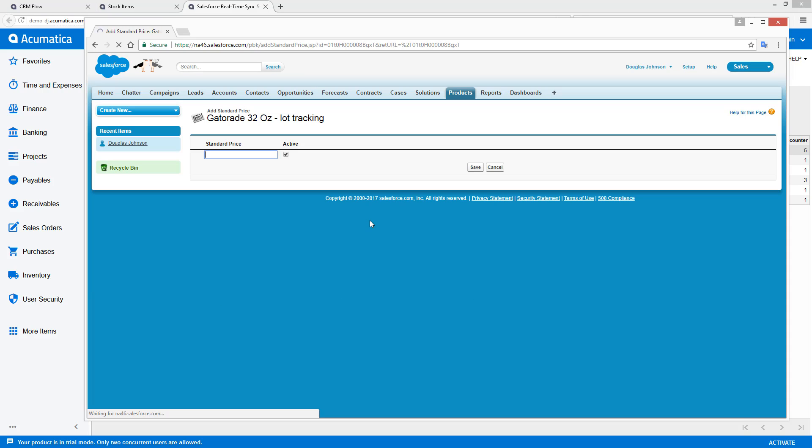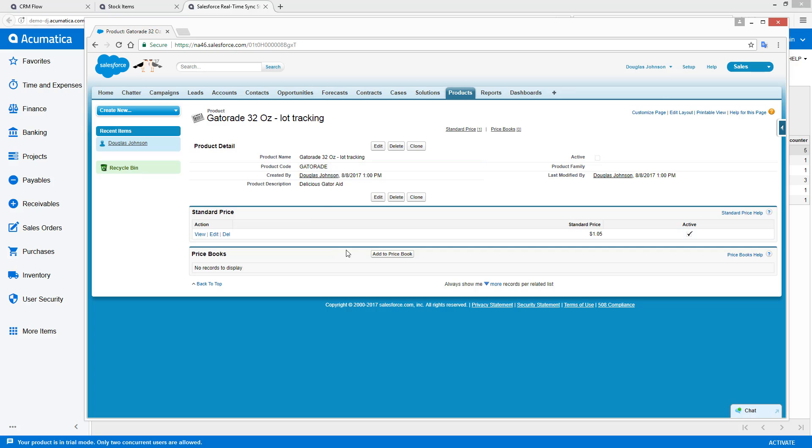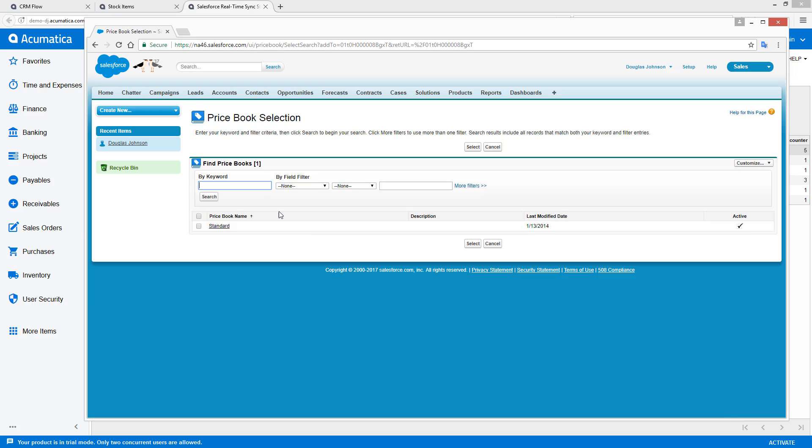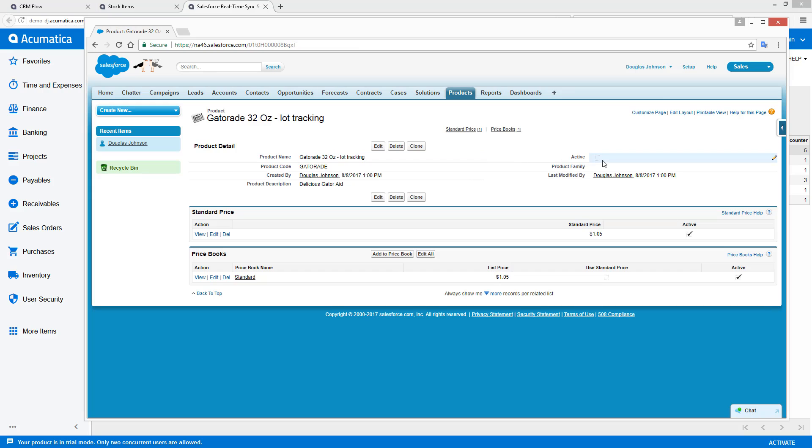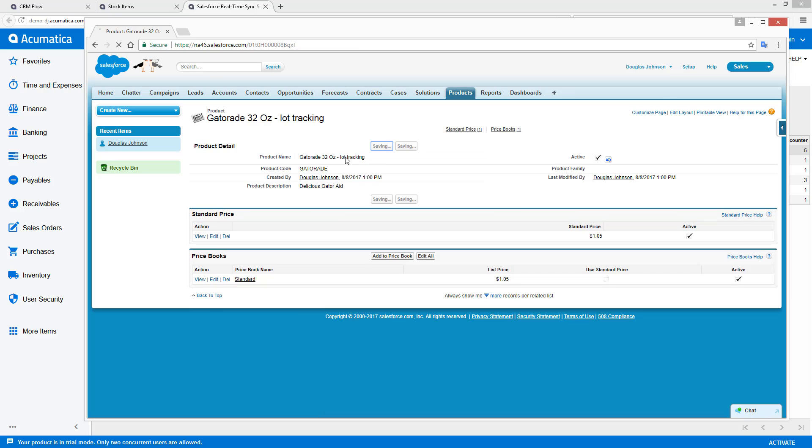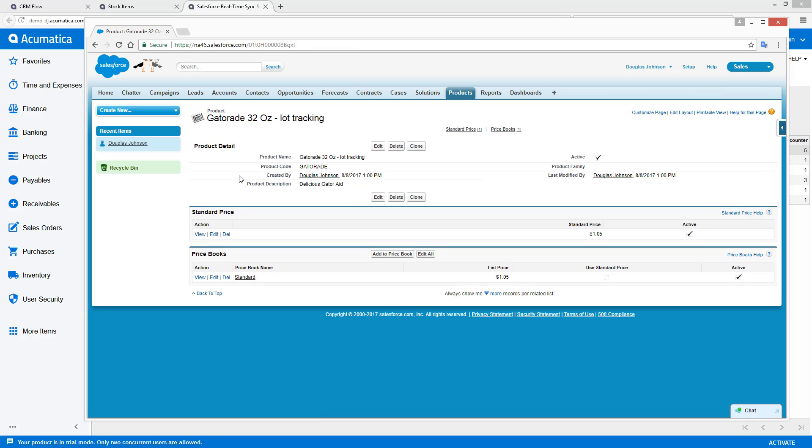Take our Gatorade. If we want to, we can add a price to it. Save. We can also add it to a price book. Click, and activate it. And now we're ready for sale.